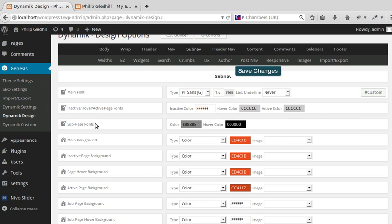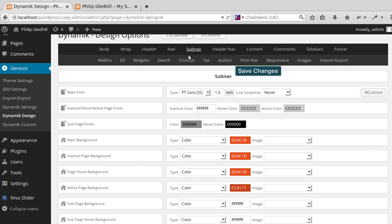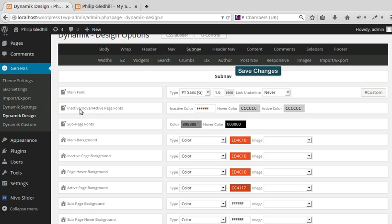So we've gone to Genesis, Dynamic Design, sub-nav. I changed the main background, inactive page background, hover background, and active background I've made a bit darker so you can just tell that that's the active page. And I've changed the inactive, hover, and active page font colors. Save my changes.